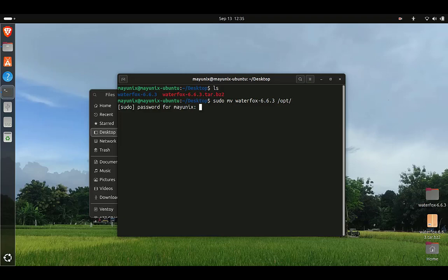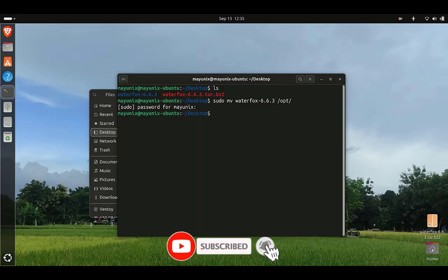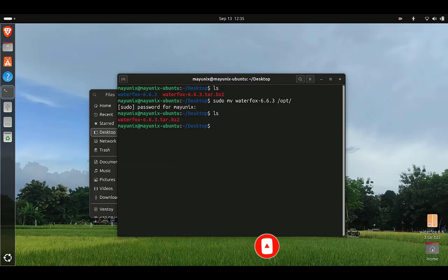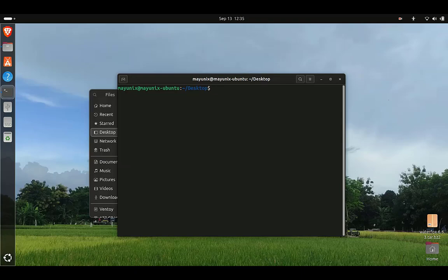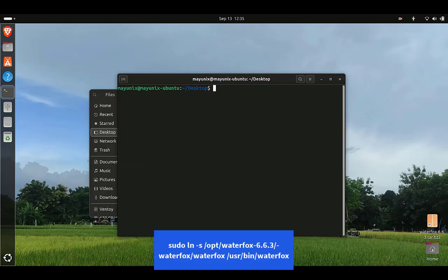Then press the Enter key and type your root password. In order to run Waterfox from anywhere by typing a command, we need to create a symbolic link. To do this, follow the commands given at the bottom of the screen in your terminal.